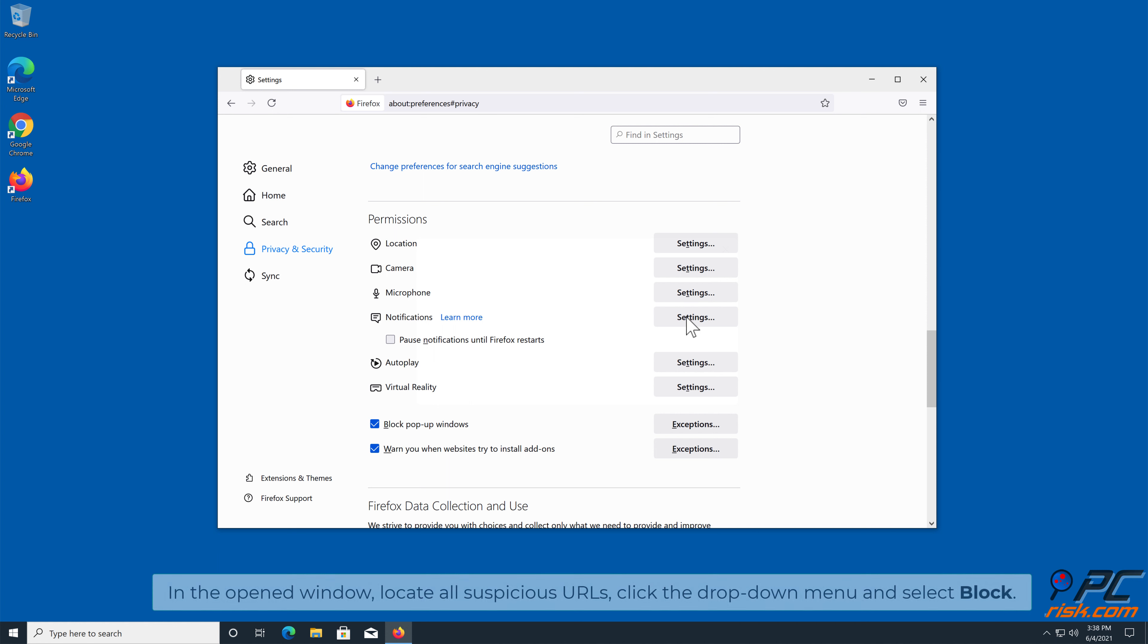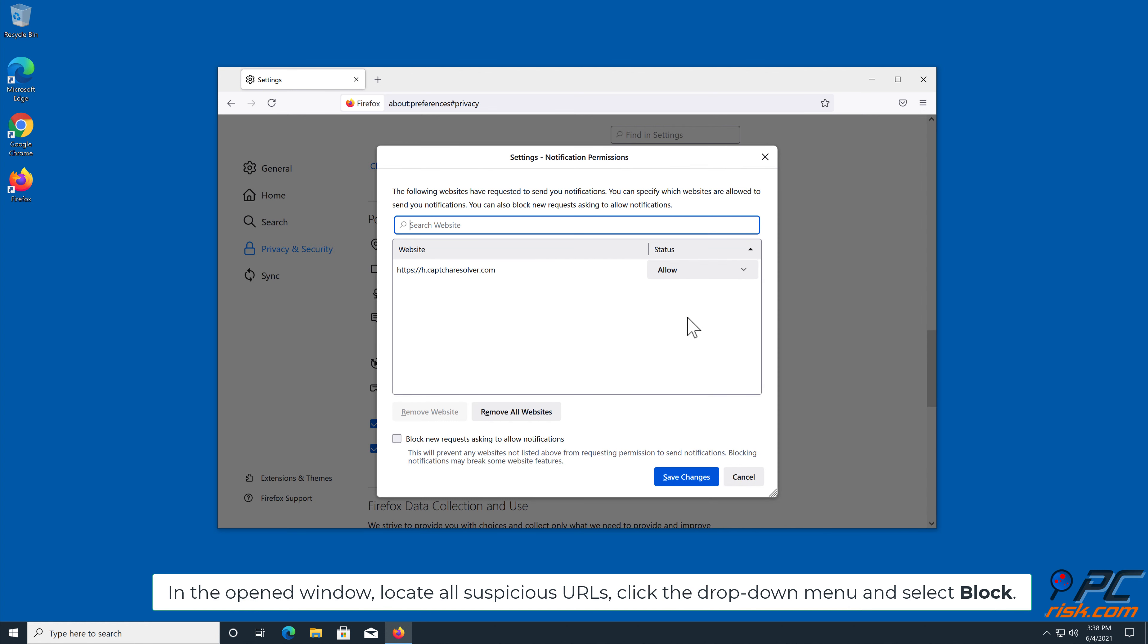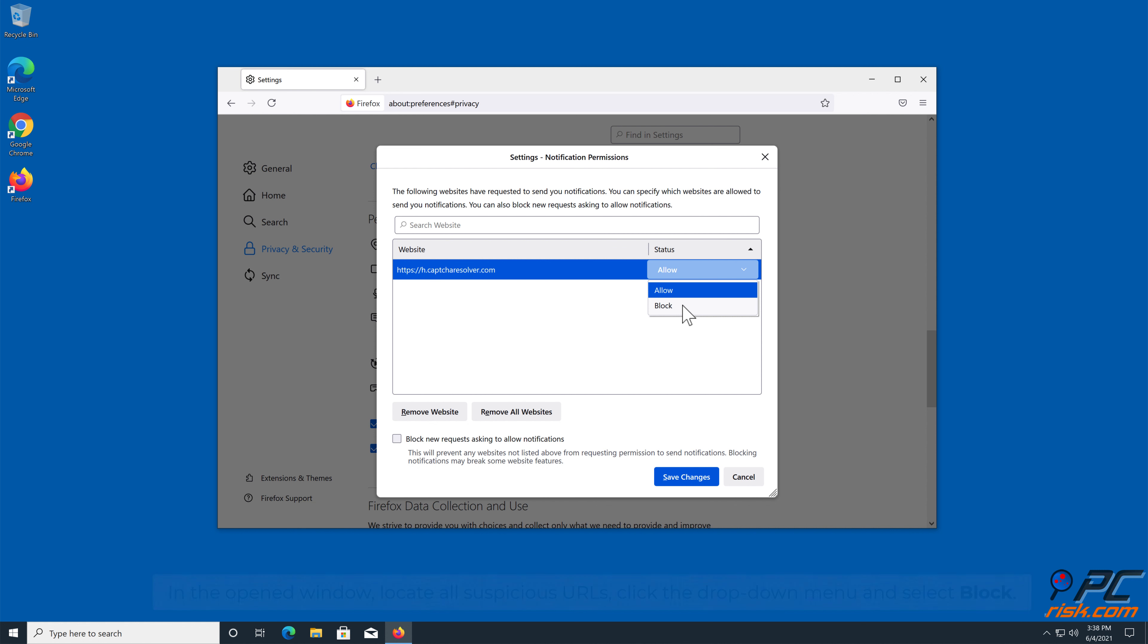In the open window, locate all suspicious URLs, click the drop-down menu and select Block.